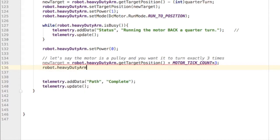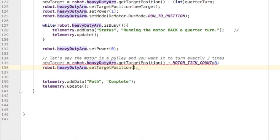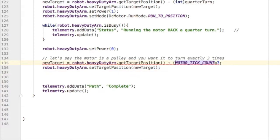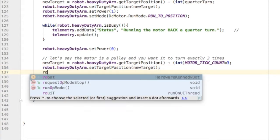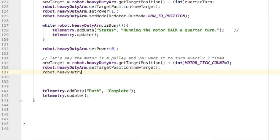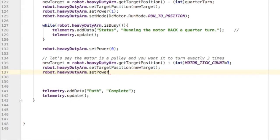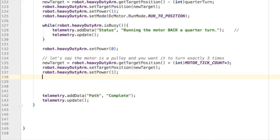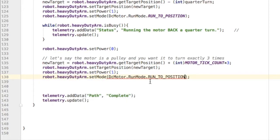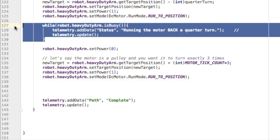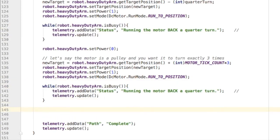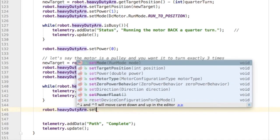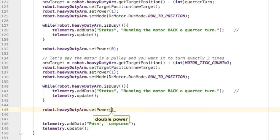Now that I know the new target position, I can set the target position. Oops, I see a warning here - it says I'm required to have an int but I'm giving it a double. I forgot to cast the motor tick count to an integer. Next step: I need to set the power for the arm to 1, or 0.5, or whatever you'd like. Set the mode to run to position. Again, we're going to have to wait while the arm is busy, and when it's no longer busy, I want to set the power to zero to turn that motor off.